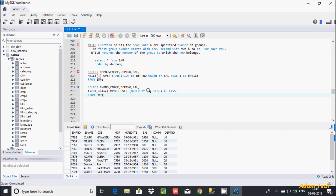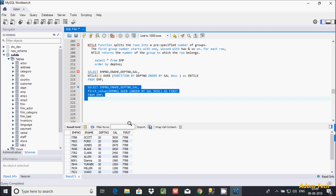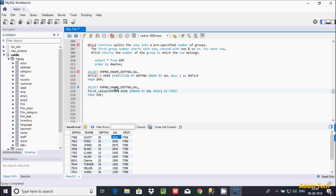According to the highest salary that will come first. Let's execute — so here the highest salary is 3000 and the emp_number is 7788. So the FIRST_VALUE is displaying 7788. In place of emp_number you can also display the employee name, so let's write ename. If you execute this query, that will display at here.